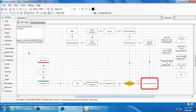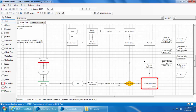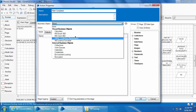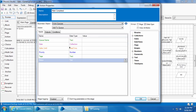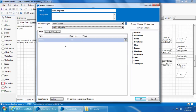We will add an action stage between the currency converter stage and the Append Collection stage. Name it Mark Completed, then select the Work Queues business object and the action Mark Completed. Drag and drop the Item ID and click OK.